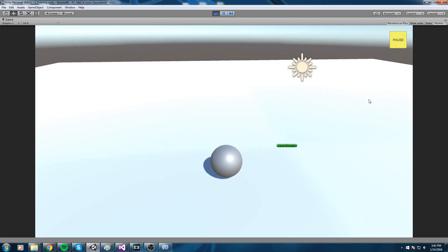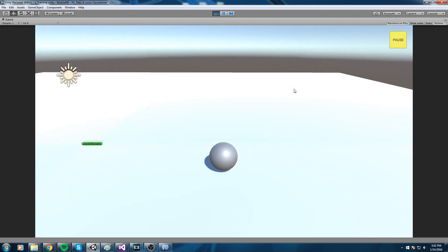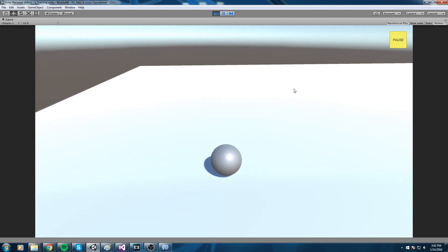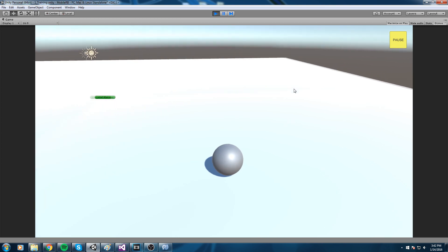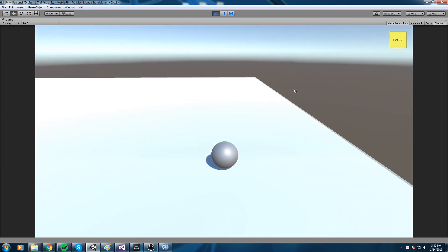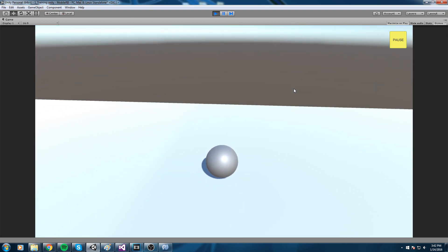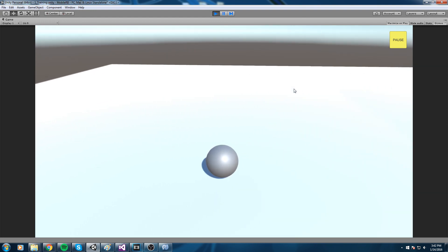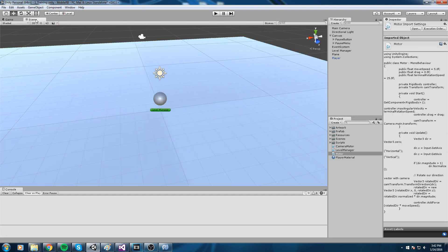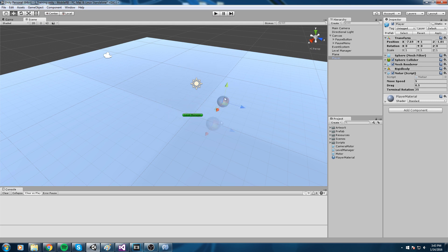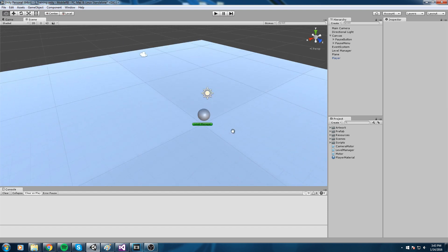Hey guys, welcome back to the mobile game tutorial. In this episode we're actually going to do something that is requested quite a lot — we're going to change our input to have some phone input. Right now we're using inputs from the horizontal and vertical axis, which means we're bound to our keyboard WASD keys and arrow keys. This is not going to work on a phone, so we're going to change to a virtual joystick.